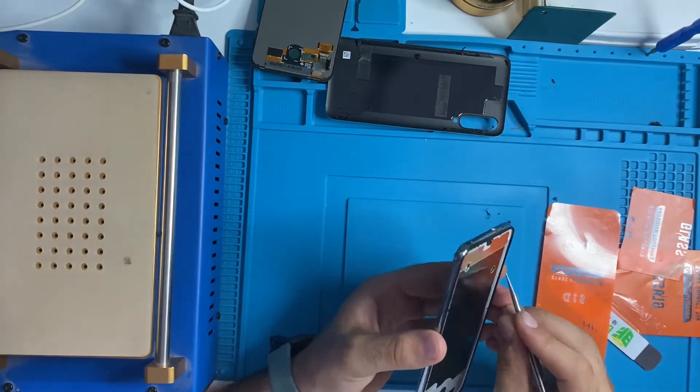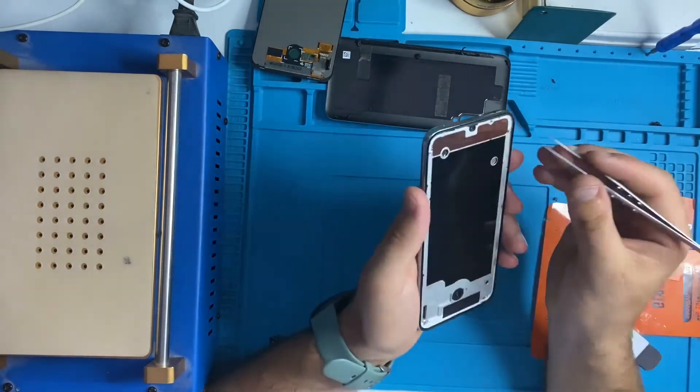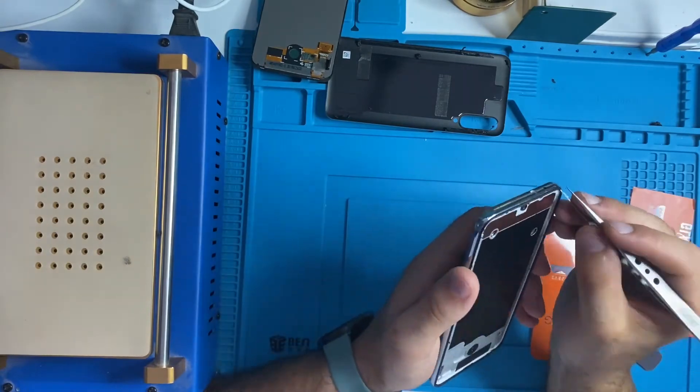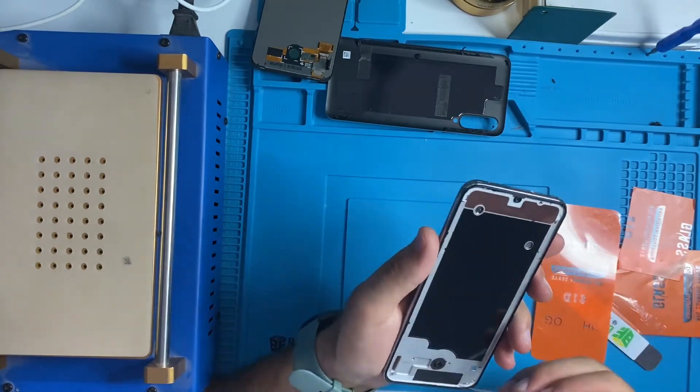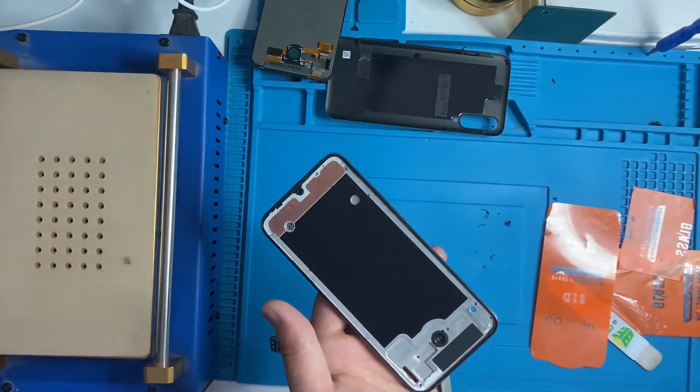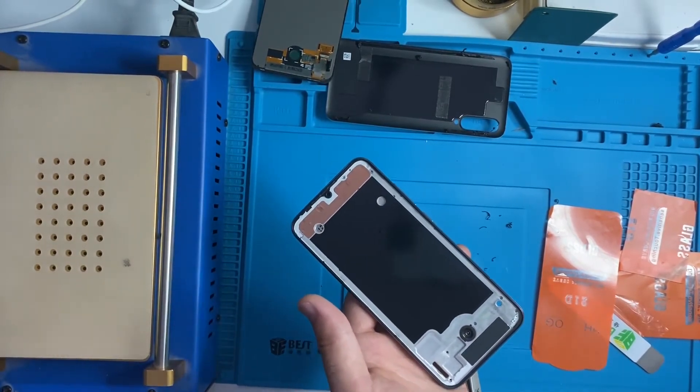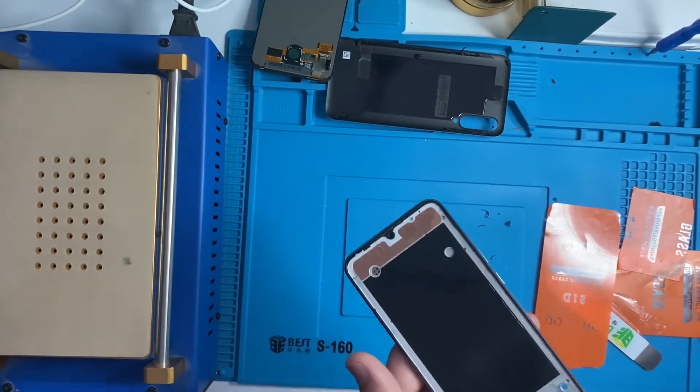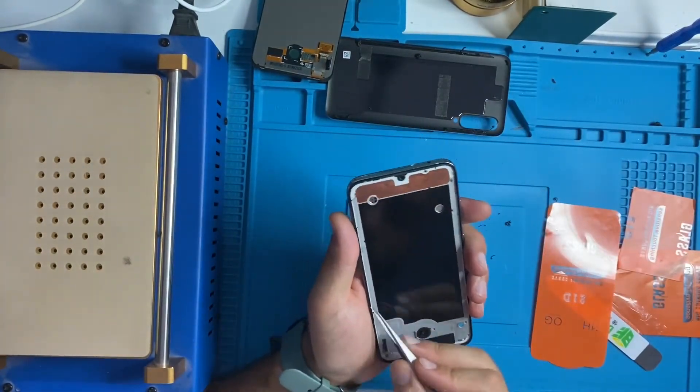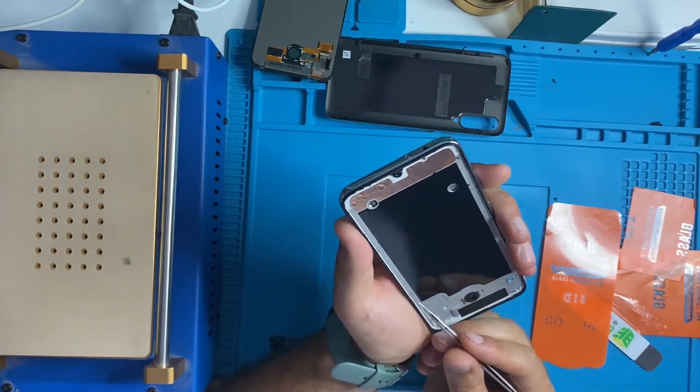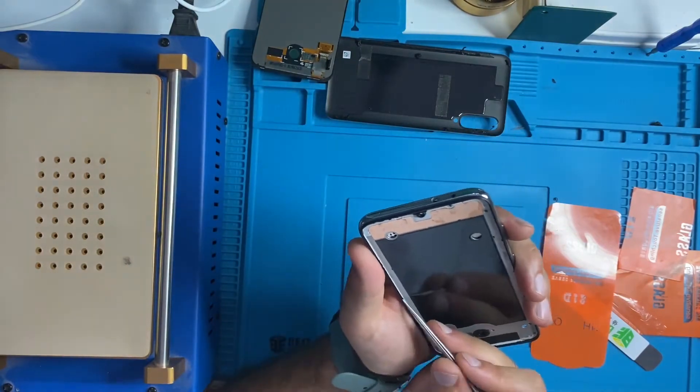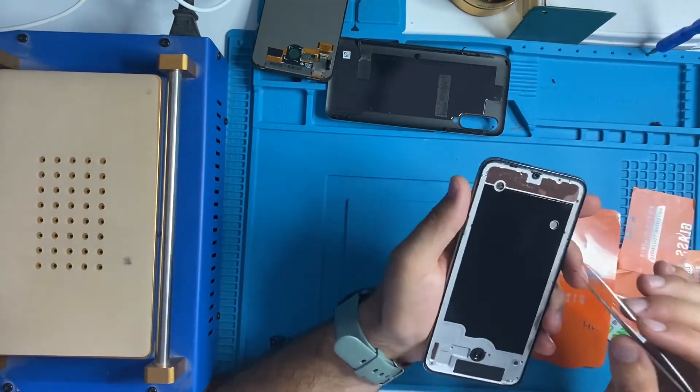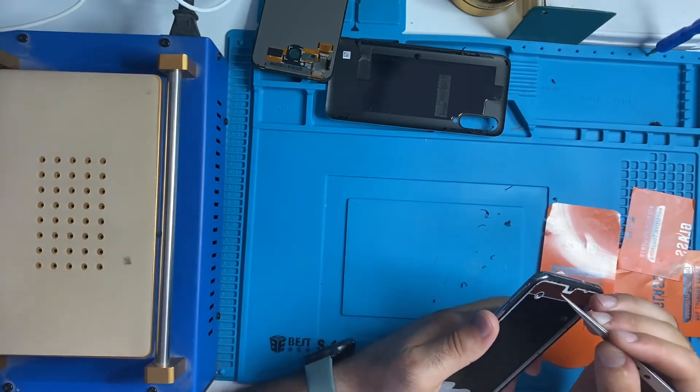This cleaning takes me like 10 minutes maybe or more, so be patient. No worries, if you want to do a good job just be patient, that's it. As you see, it has really sticky glue so we're gonna take that off.